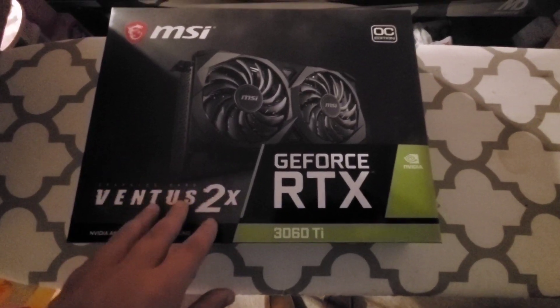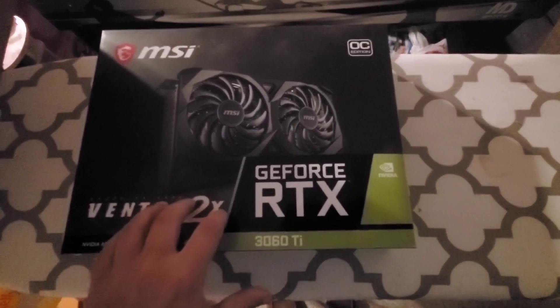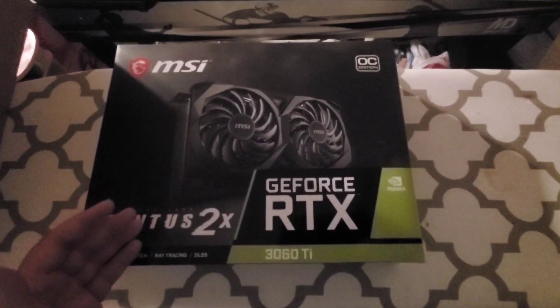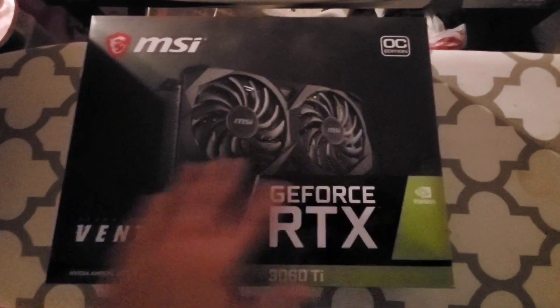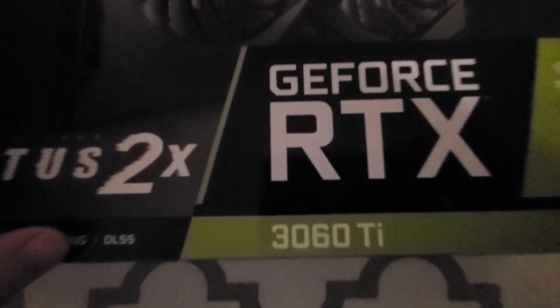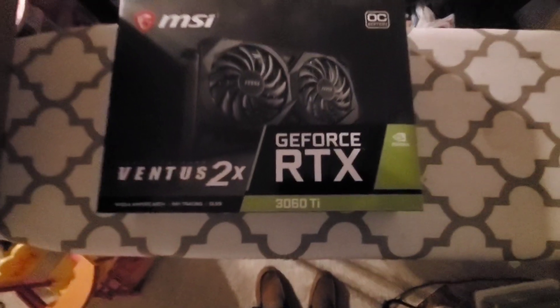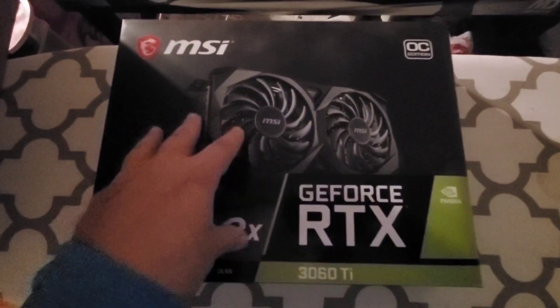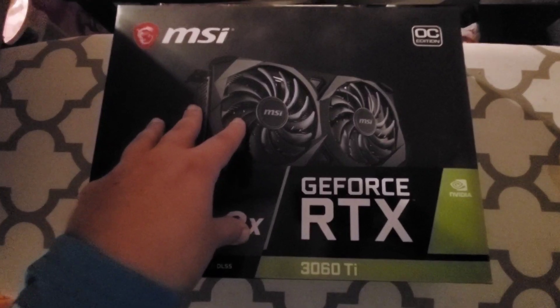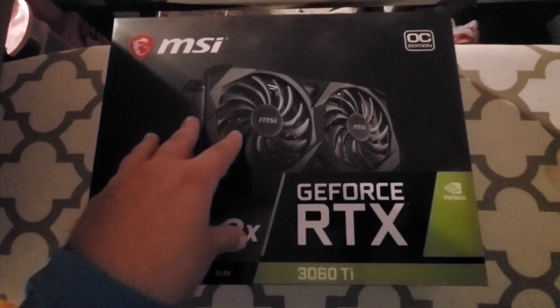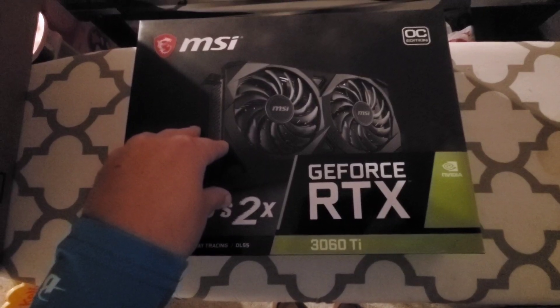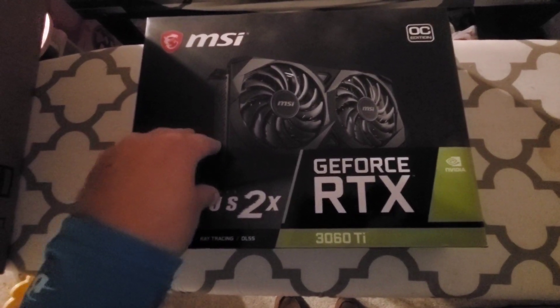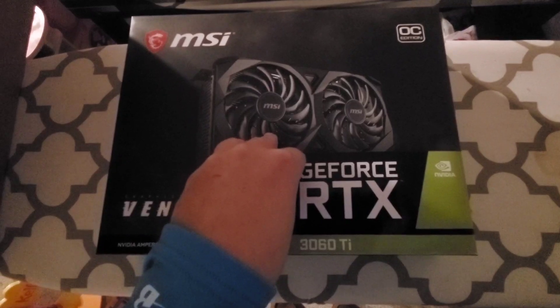This is the MSI Ventus 2x. Now I'm gonna tell you straight up, if you're using these cards for mining, get the 3060 Ti over the 3070. From what I've been told and seen, the 3060 Ti will give you the same exact hash rate as the 3070.